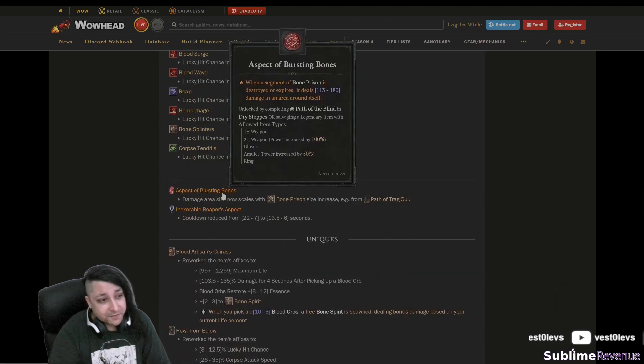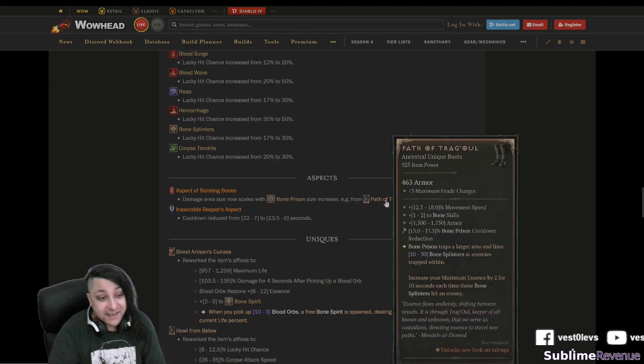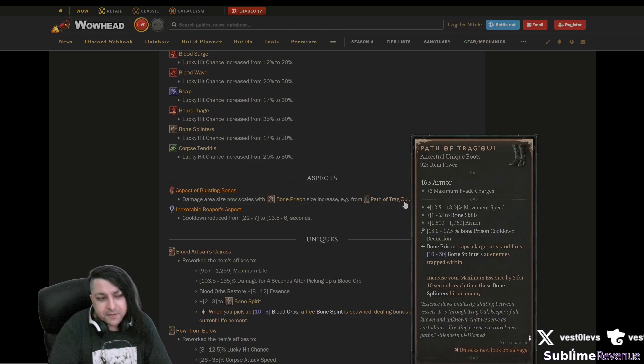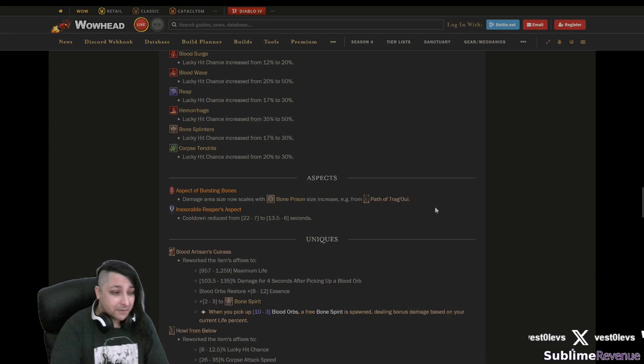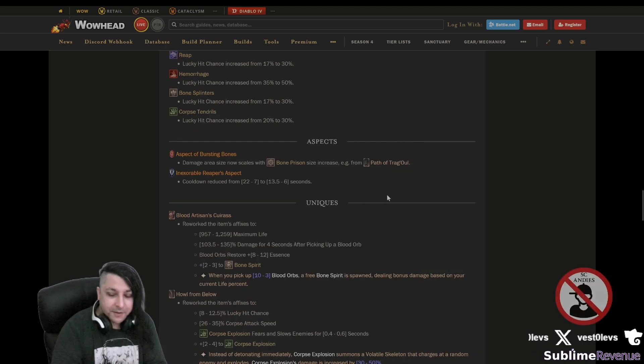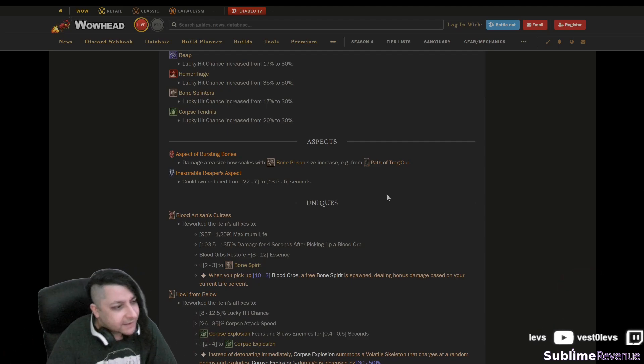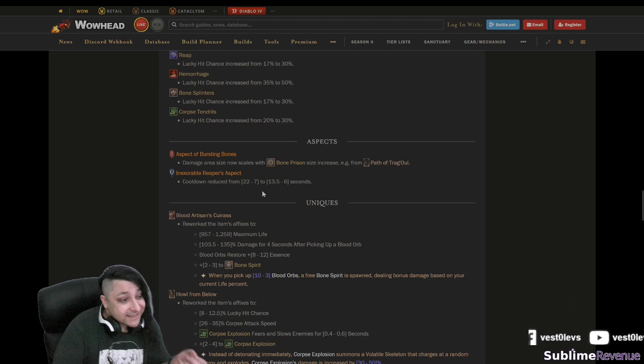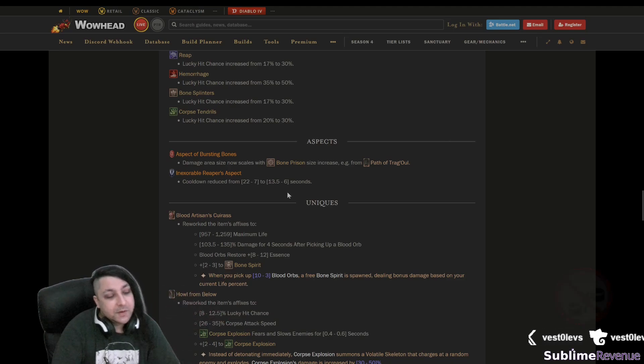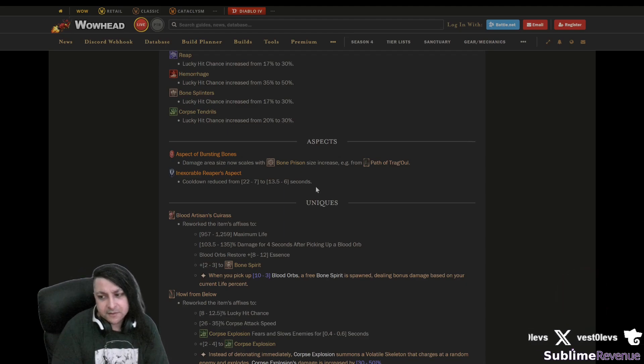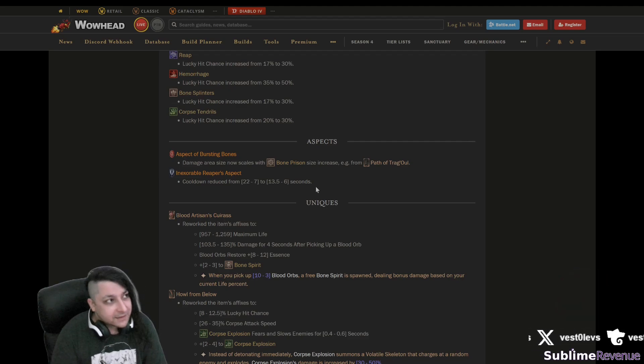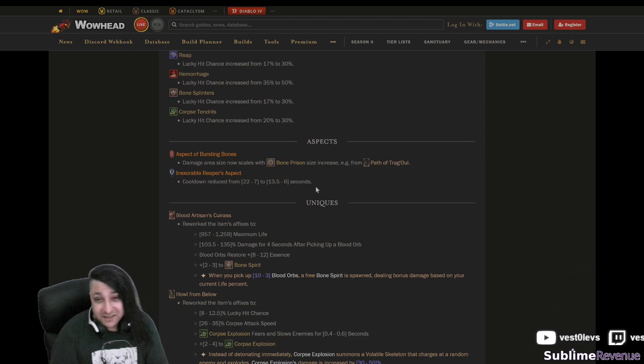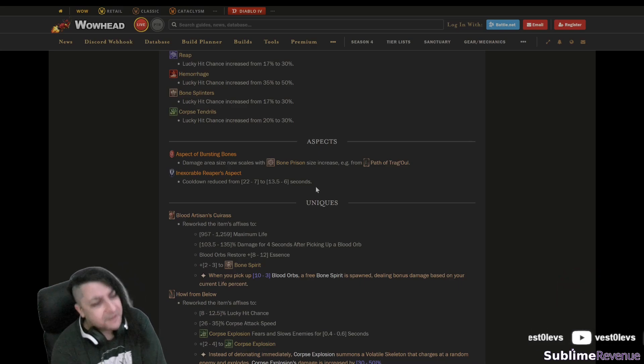Let's see what else aspects. Aspect of the Bursting Bones, which probably not many of you use, me included, but now it scales with the Path of Trag'Oul, which is kind of weird because boots without movement speed and metamorphosis, especially on hardcore, those are pretty much trash boots. Maybe they could work with bone spirit if you are noob enough to play it with blood mist, but totally not my thing if you get the idea. Inexorable Reaper's Aspect, they decrease the cooldown, cooldown is reduced to way less. Well the problem is that now we can only get cooldown I think on the amulet or on the focus.